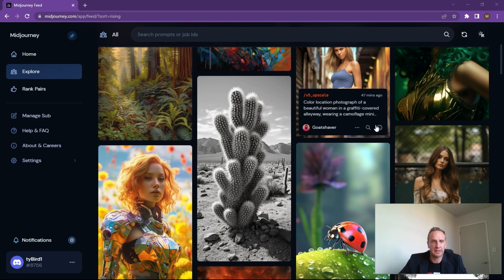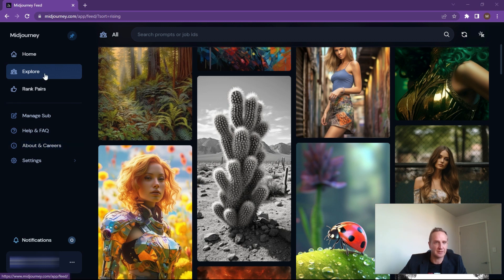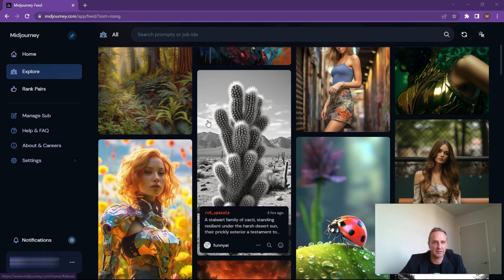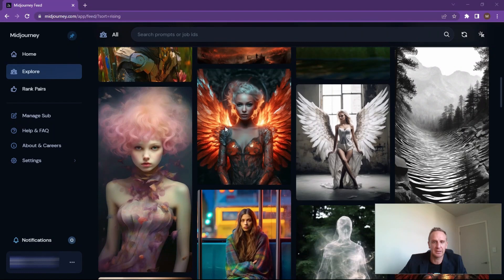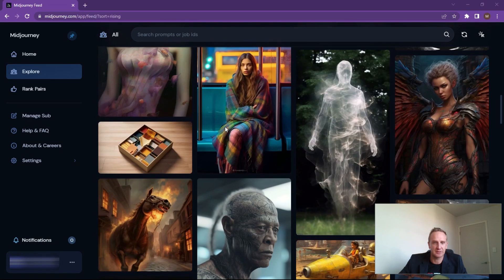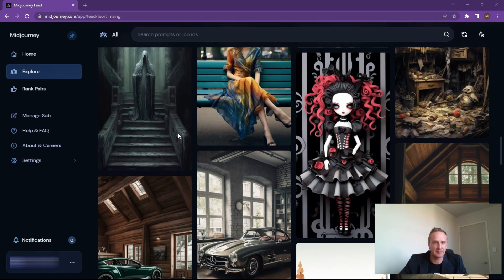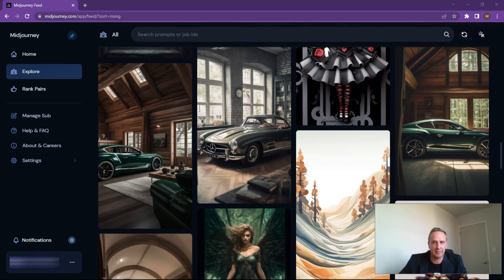So if you haven't already, log into your mid-journey feed and have a look at the new pictures - it's always quite fun. I like to click on explore and go have a look at what other people have done here. Always good for some inspiration and maybe some good ideas for you, your business and your collaborators.